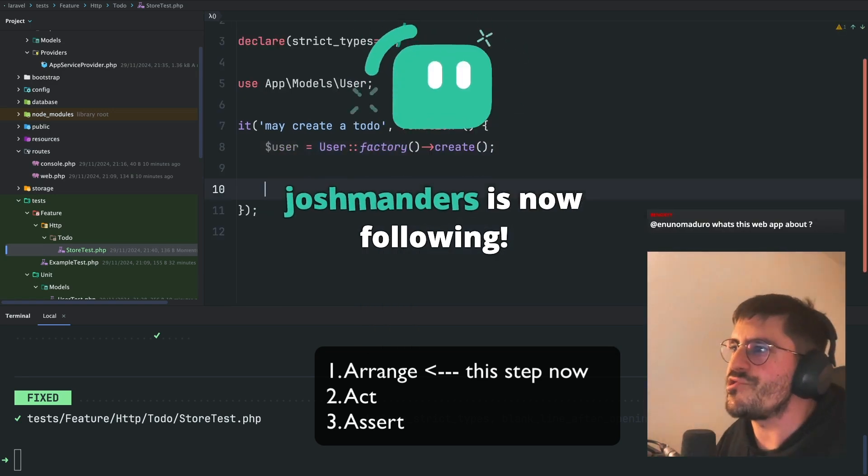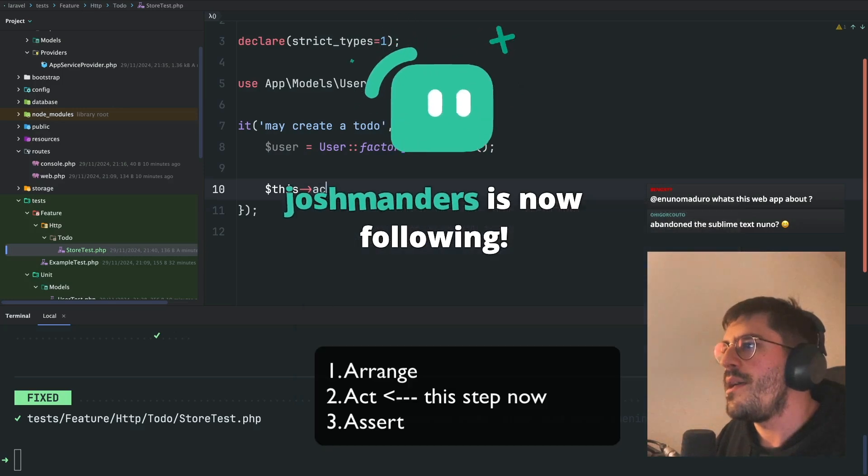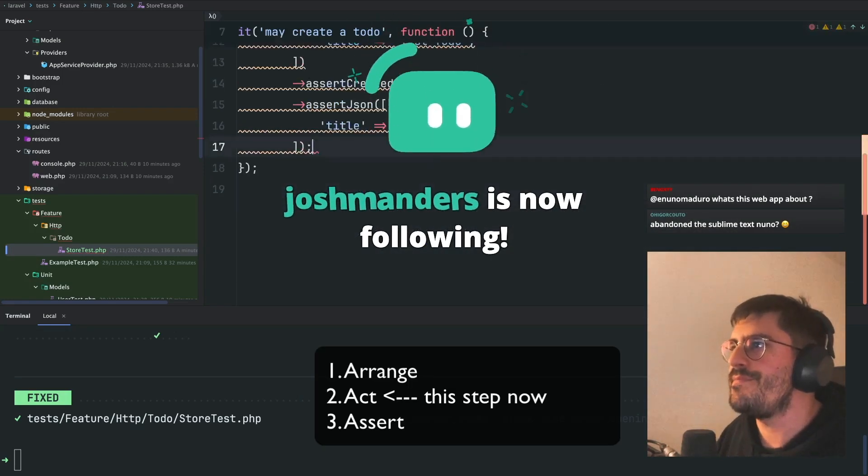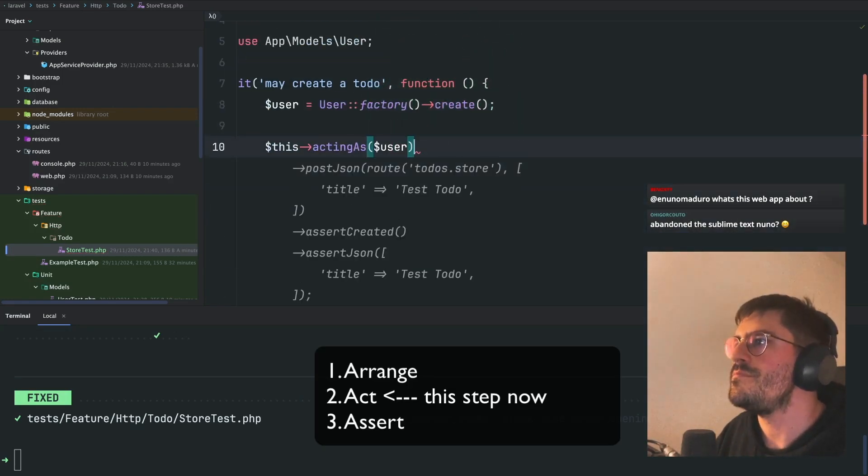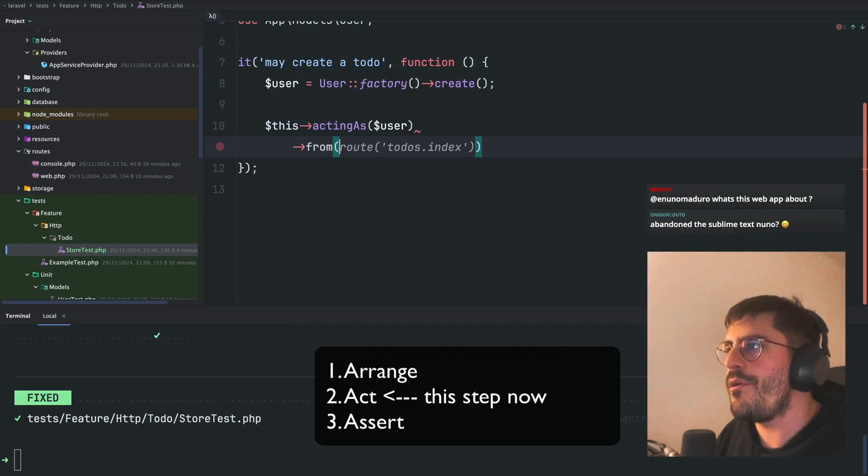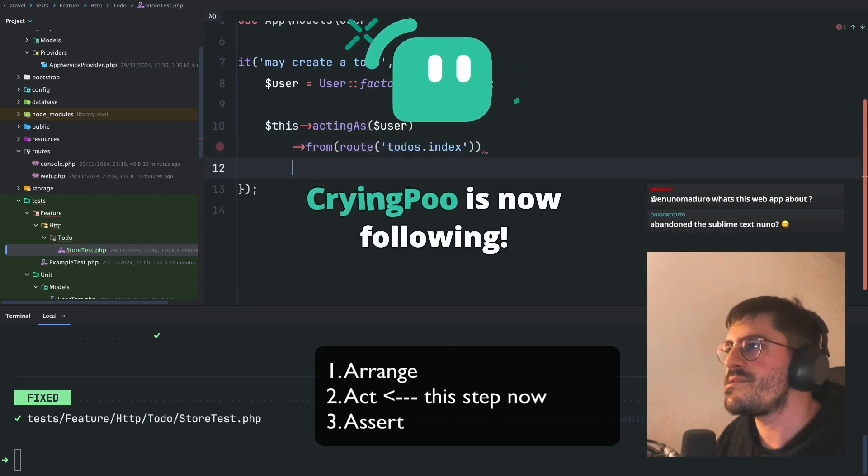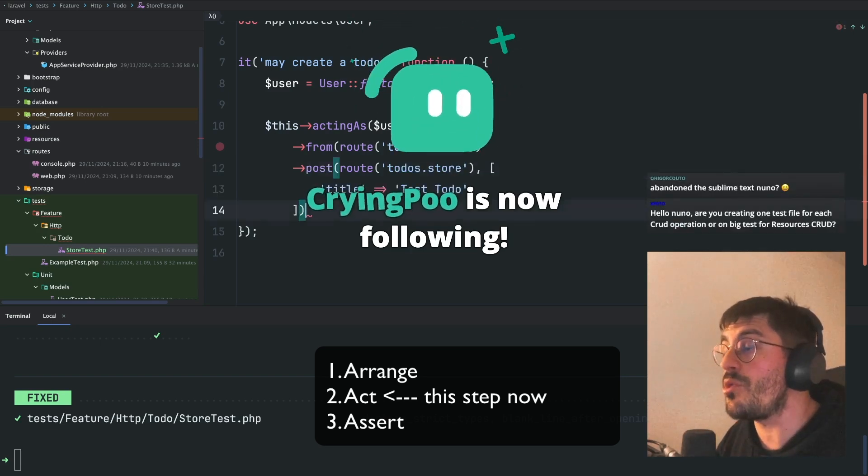So user and then acting as that user. Acting as that user from to-do's index. I'm going to post to to-do's store.